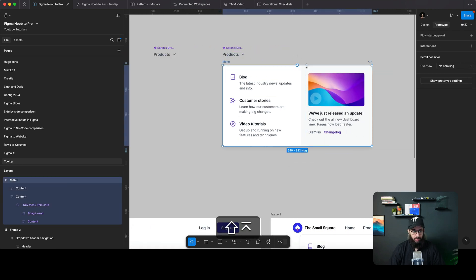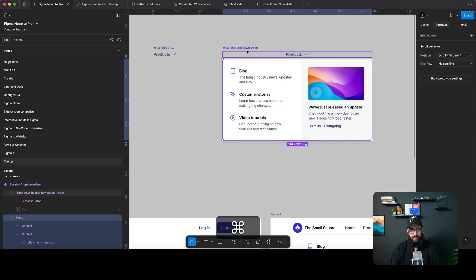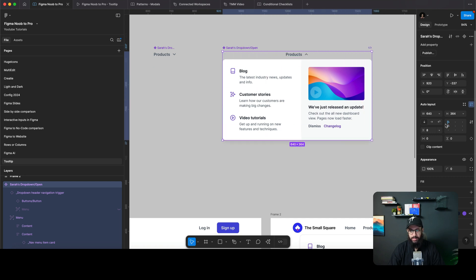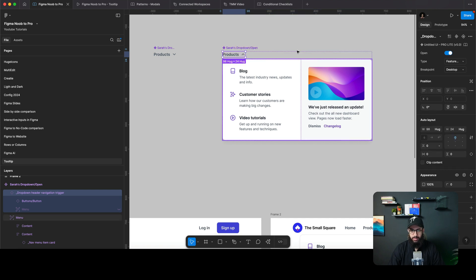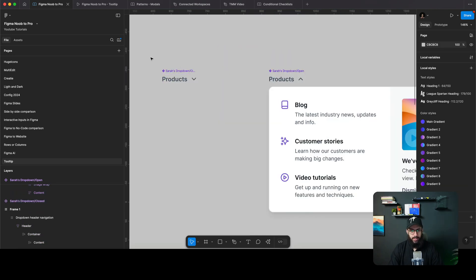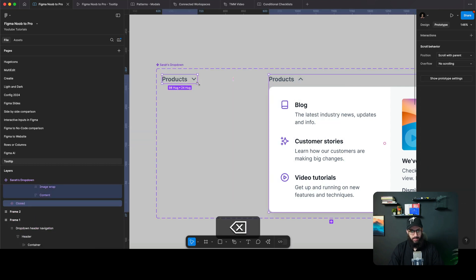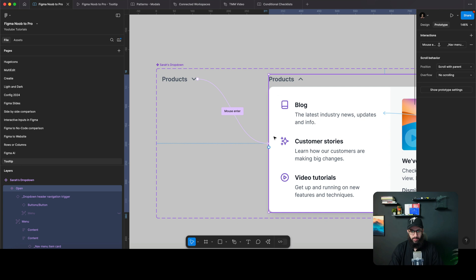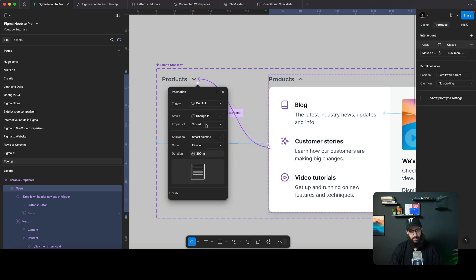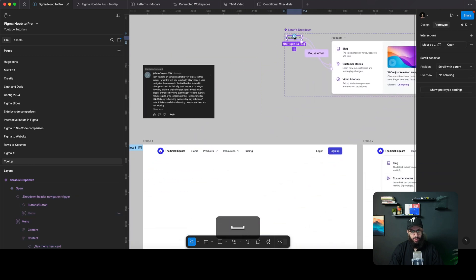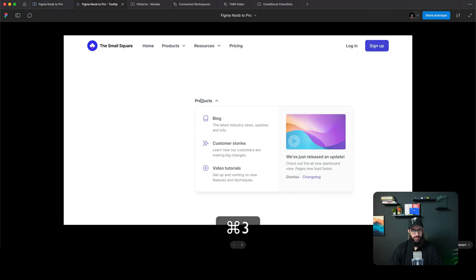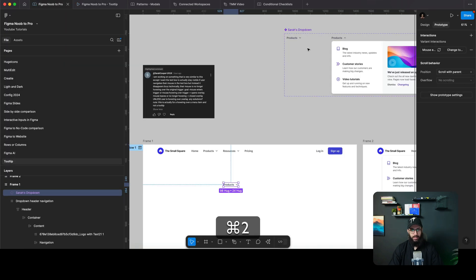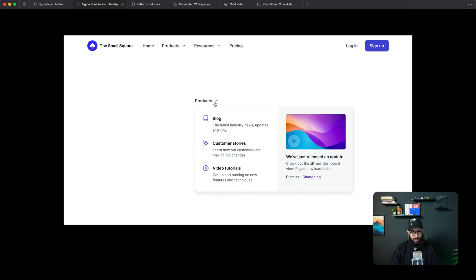We want the whole thing to be visible in the open state as well, so I'll include that. We don't want it positioned relatively, so we'll absolute-position it and make sure it's also a container so it scales. Then I'll select both components, combine them as variants, and add an interaction: mouse enter shows the dropdown, mouse leave hides it.